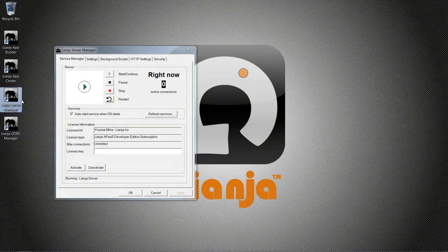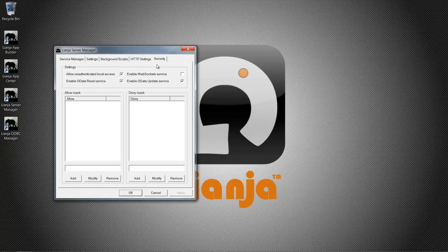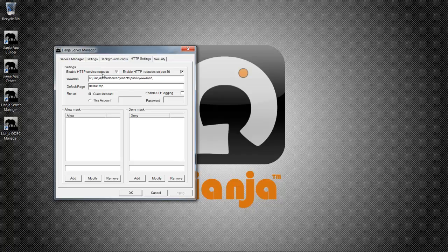I have installed the Lianja Cloud Server, and it is currently running with a Lianja APAS Developer License. You may be running with a Trial Evaluation License. The OData Read and Update services are enabled. The Lianja Server is listing for HTTP requests on port 80, as well as default port 8001. These are the default settings after installation. Port 80 can be disabled if you already have a web server using this port.